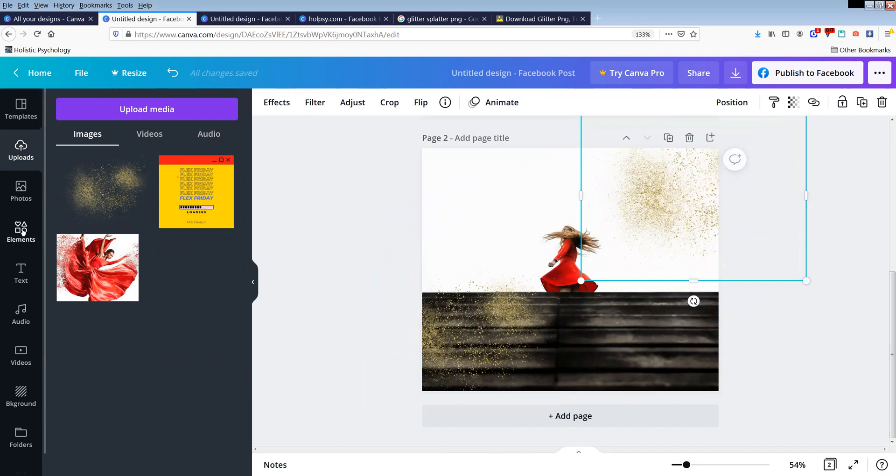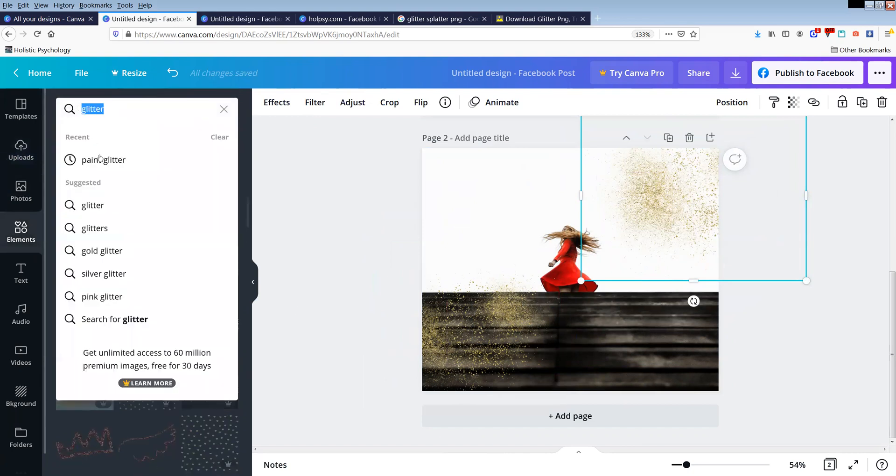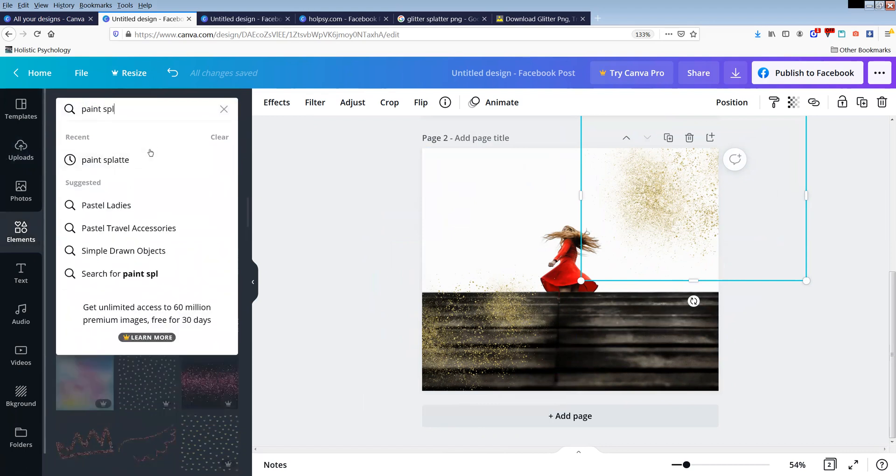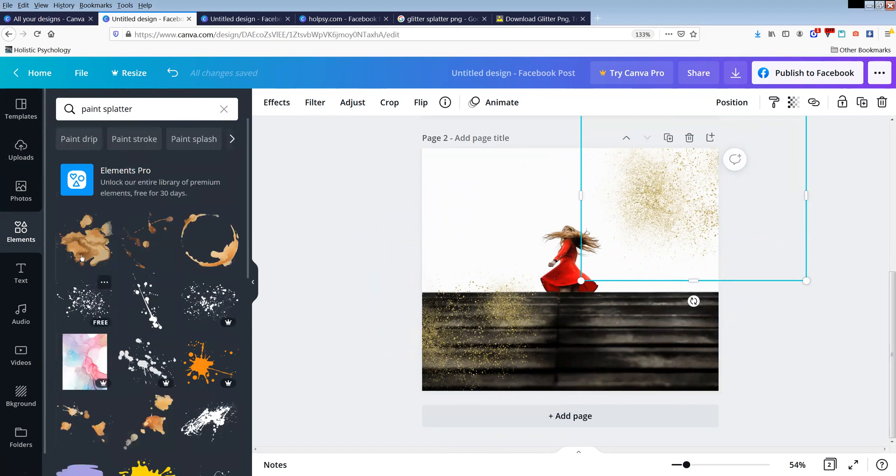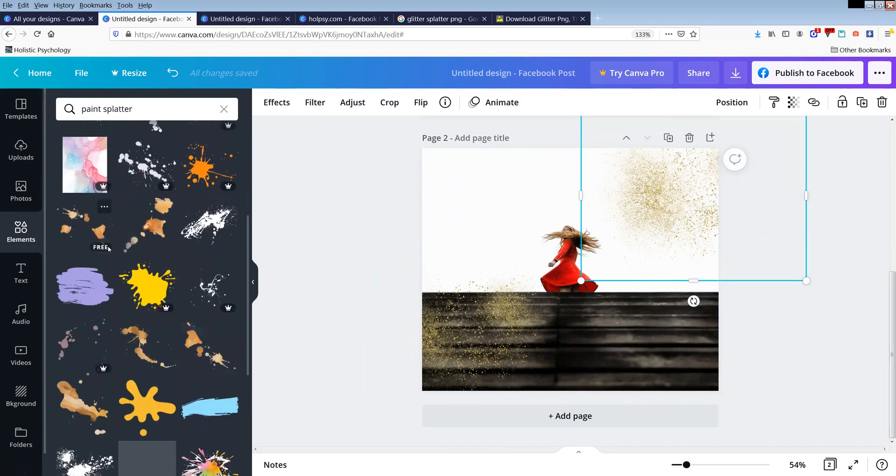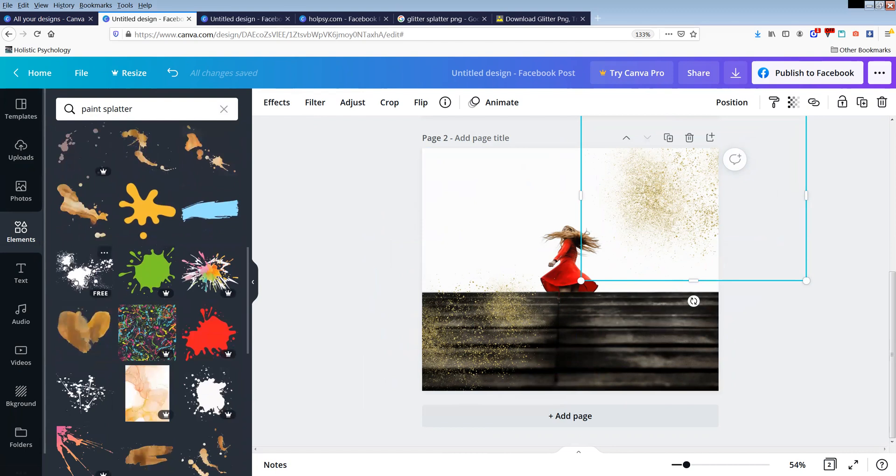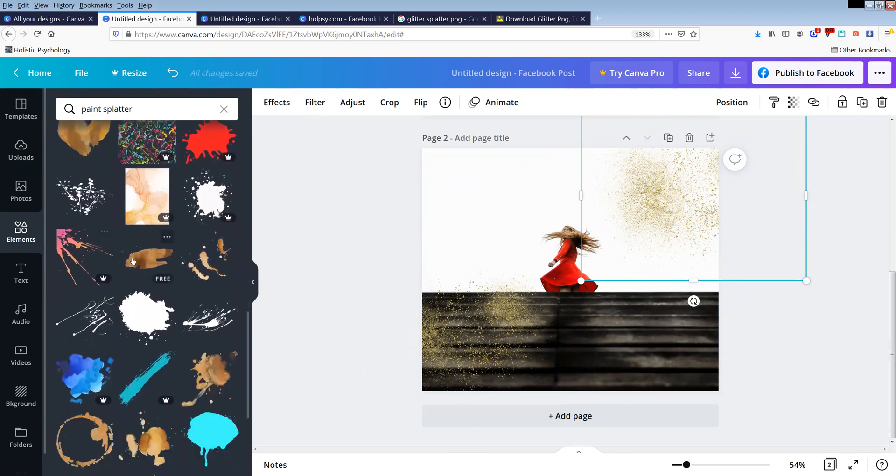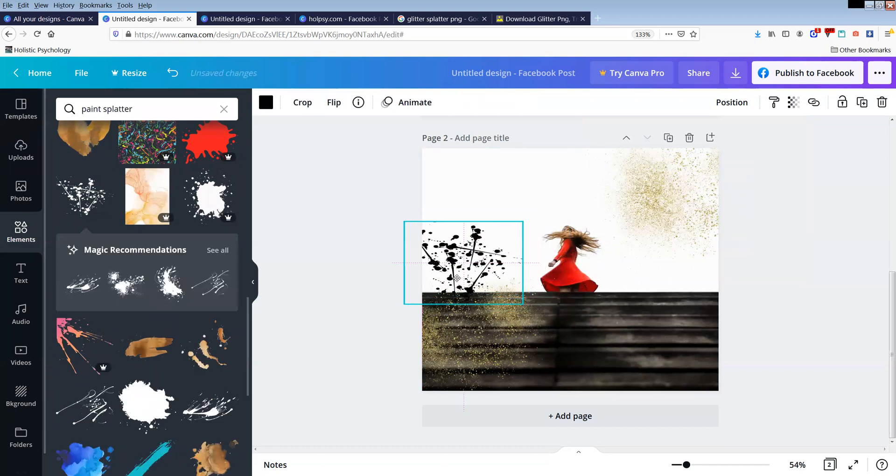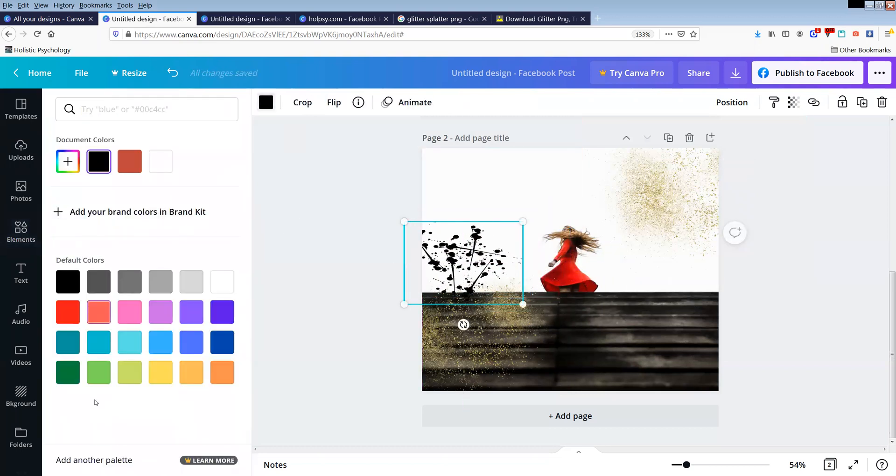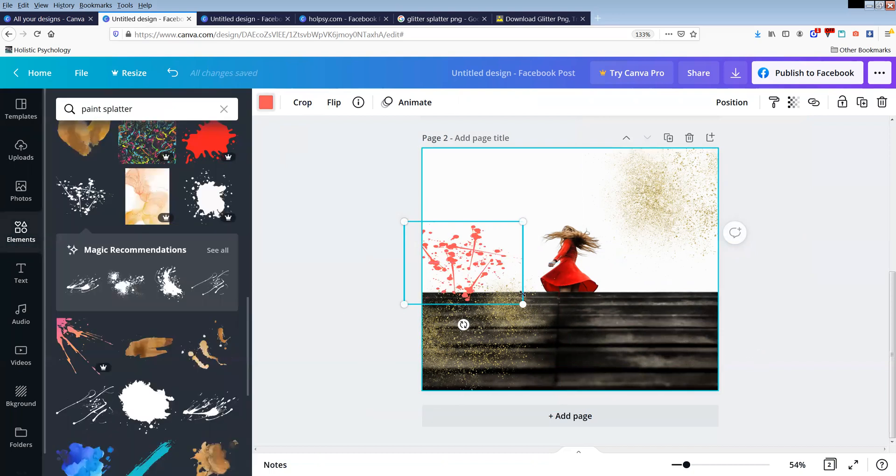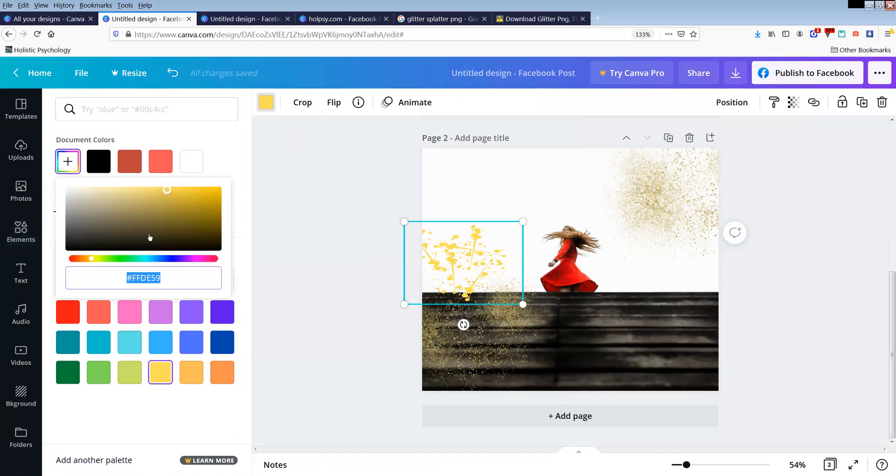Now the other thing you can do is you can actually just go and look for paint splatter. And then again, there's a lot more free versions of this here and you can go and find the paint splatter that you like. So it might be something like that. You might want to try and do it more with the golden color or whatever. Play around with the colors that you want to get.